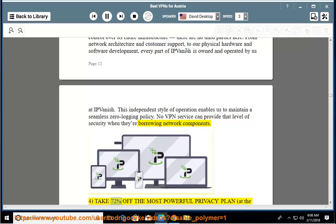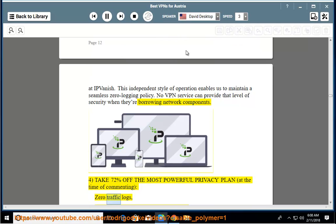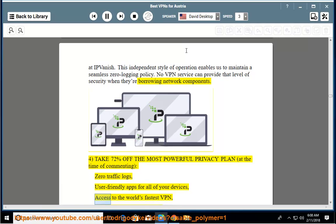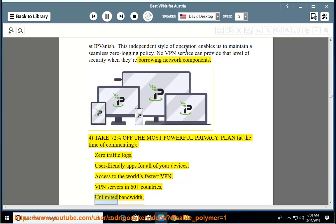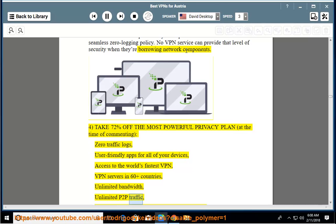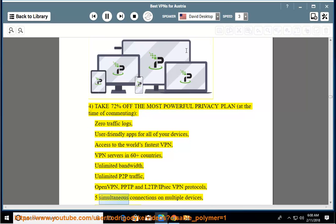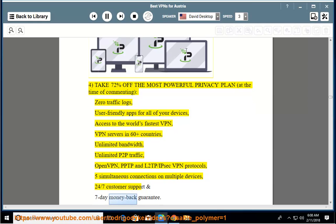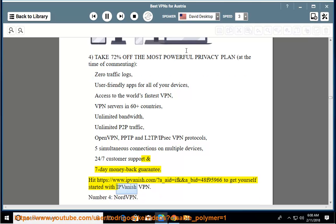Take 72% off the most powerful privacy plan. At the time of commenting: zero traffic logs, user-friendly apps for all of your devices, access to the world's fastest VPN, VPN servers in 60+ countries, unlimited bandwidth, unlimited P2P traffic, OpenVPN, PPTP and L2TP/IPsec VPN protocols, 5 simultaneous connections on multiple devices, 24-7 customer support and 7-day money-back guarantee. Visit ipvanish.com to get yourself started with IPVanish VPN.